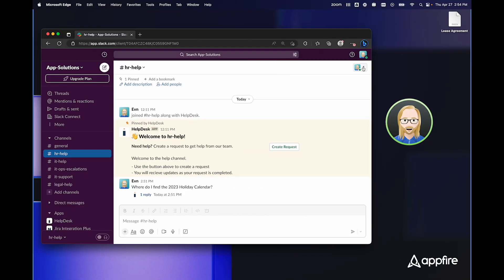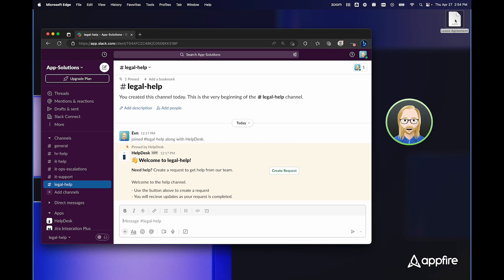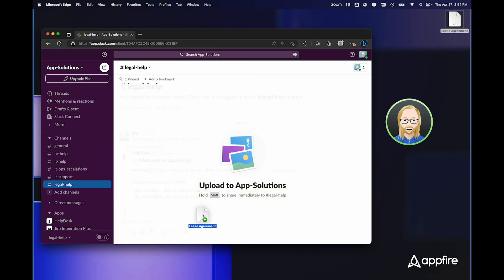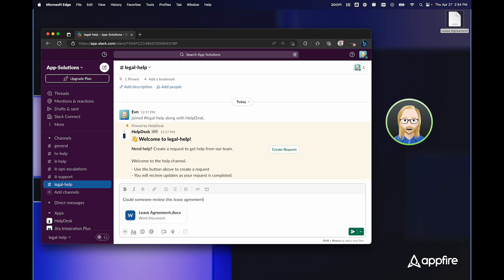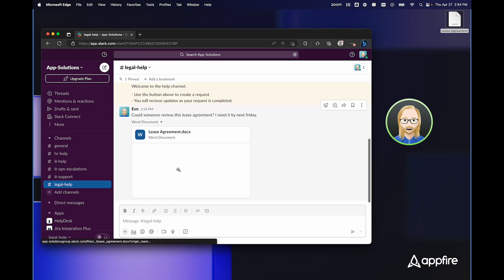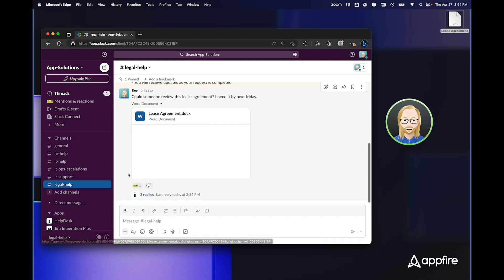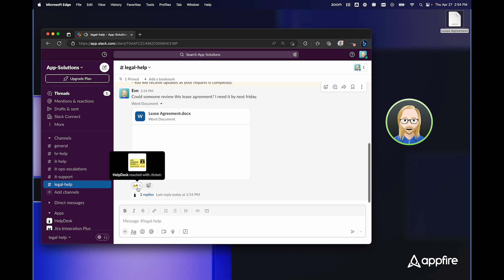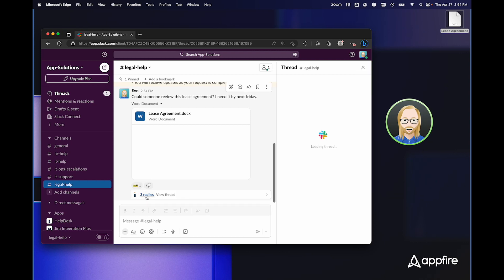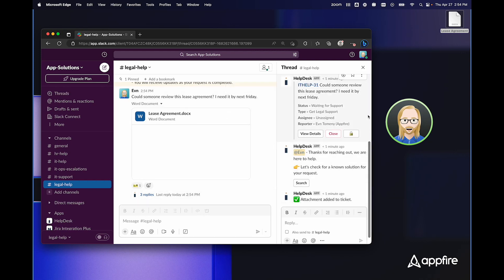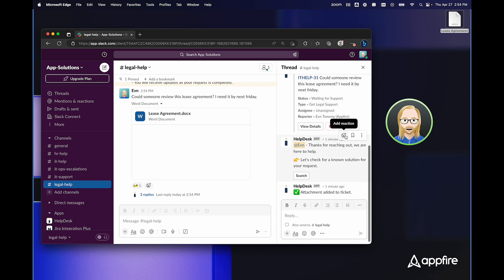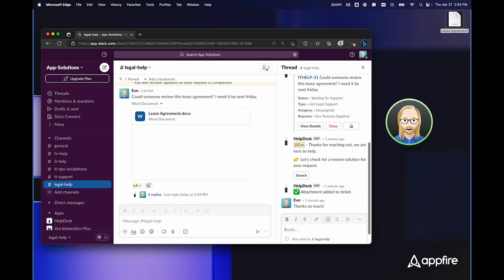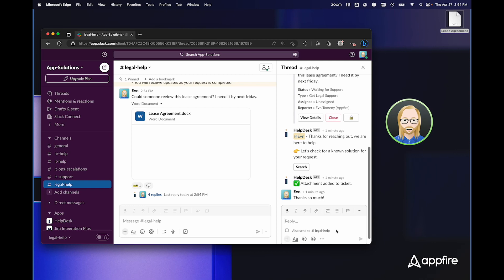If I switch to the legal help channel, I can take this lease agreement, simply drag it in and say, could someone review this lease agreement? I need it by next Friday. Now, when I send this message, the legal help team automatically creates tickets with HelpDesk Plus. So if I click on the replies, not only do I see information about the ticket itself, I do have the option to search the knowledge base if I would like. But in this case, my attachment was added to the ticket. And I can simply add responses here that again will be added as comments to the issues that are created.